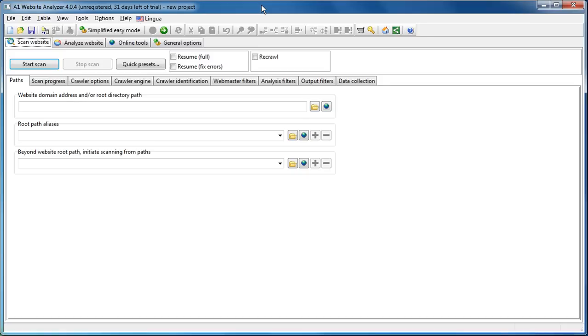Hi everyone, and welcome to this A1 Website Analyzer tutorial. In this tutorial, I will demonstrate how you can perform custom search throughout your entire website. That is quite useful if you, for instance, want to check you have installed Google Analytics on all your pages.